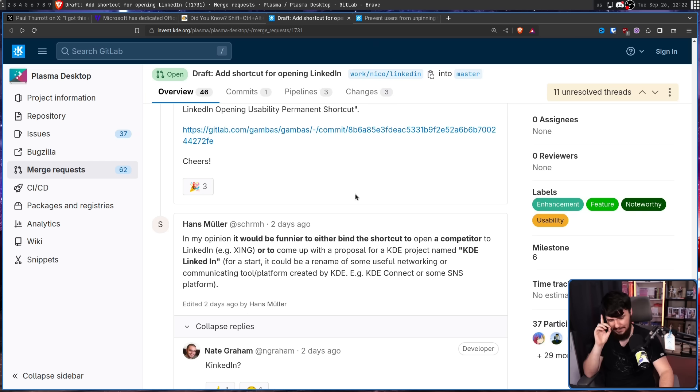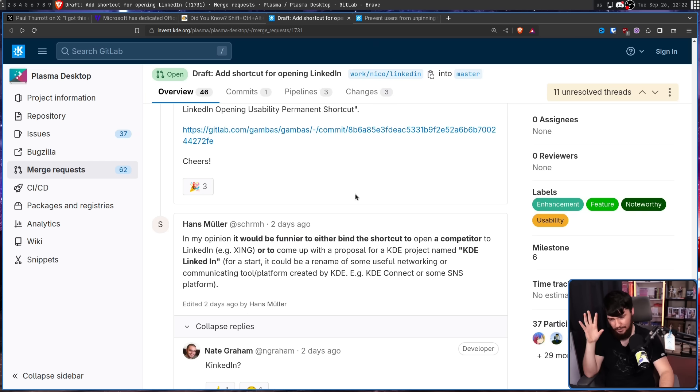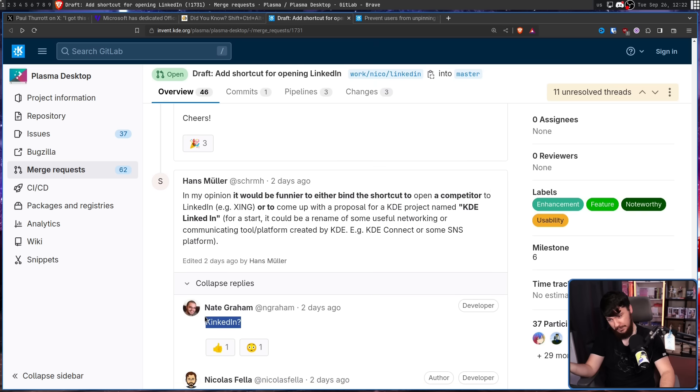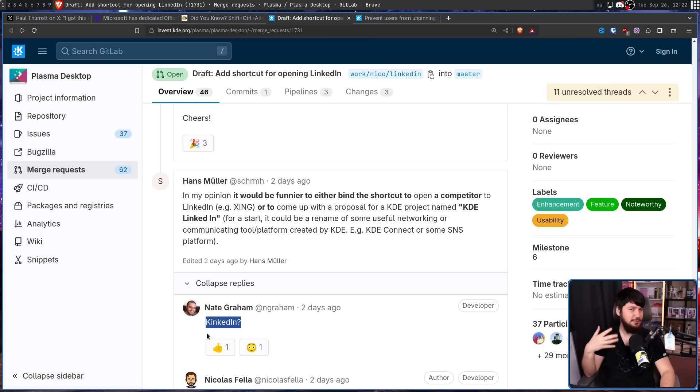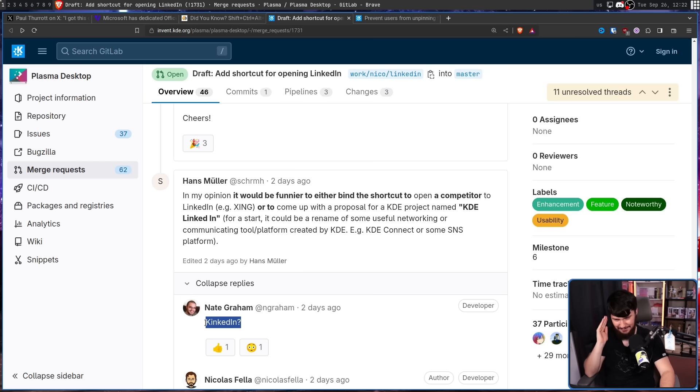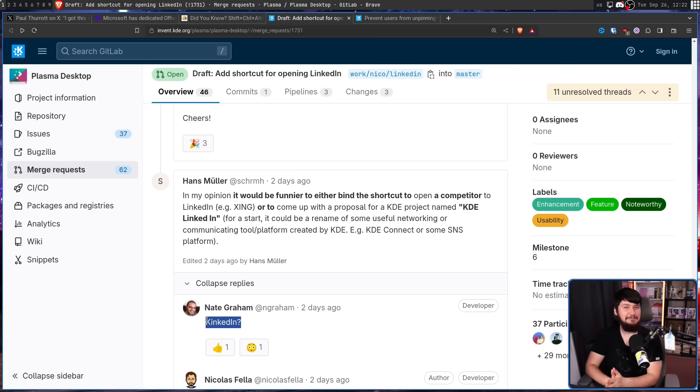Now KDE projects tend to be named with a K in their name. So it could be called Kinkton. Which clearly wouldn't get confused with some other sort of platform. Not at all. This is very clearly a serious business platform for serious business people.